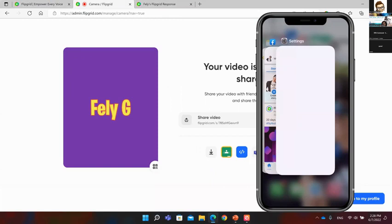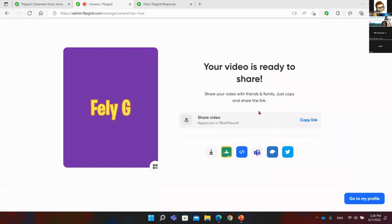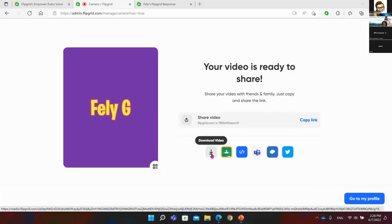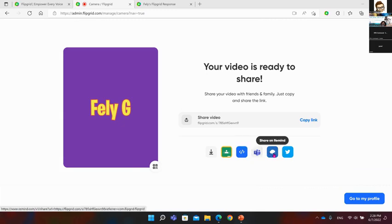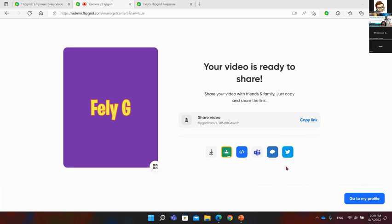I also have all these ways to share: download to my phone or computer, share on Google Classroom, embed it in a website, share on Microsoft Teams, share via Remind with students and parents, and share on social media. Social media is there because Flipgrid can also be used for teacher-to-teacher collaboration — that's why Twitter is available as a sharing option.